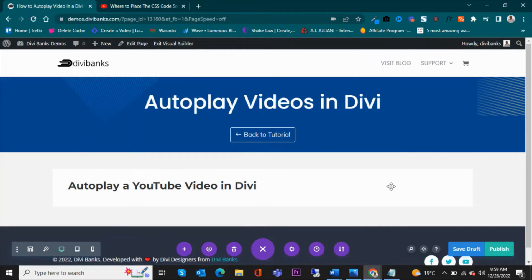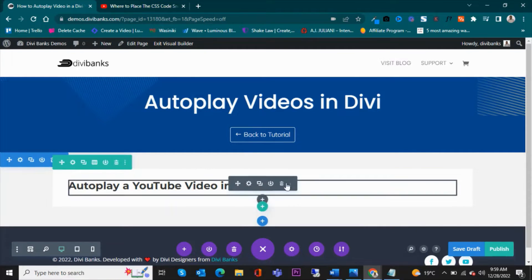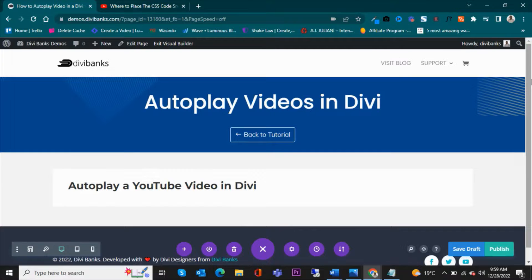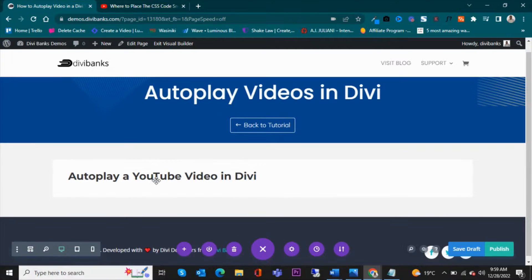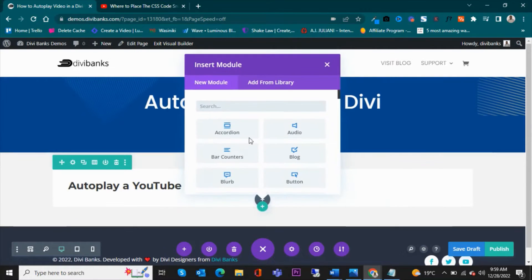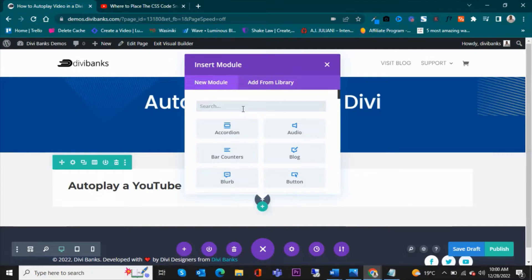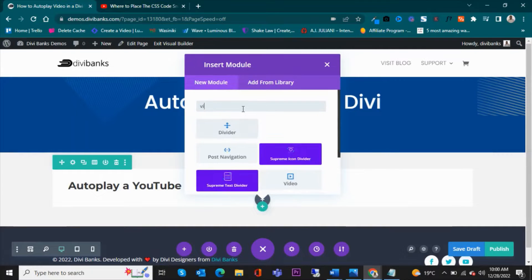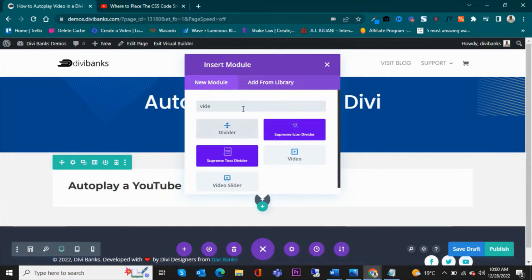This is where we are going to add the video. If I'm to add a video here, I will add a new module and it will be a video module.